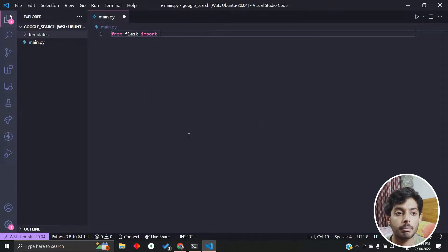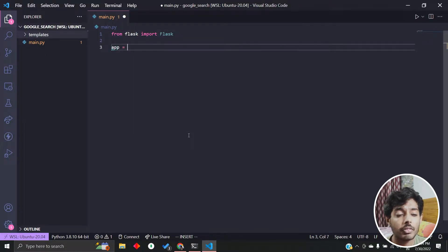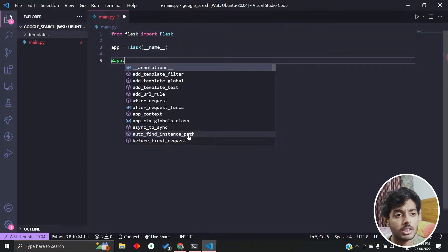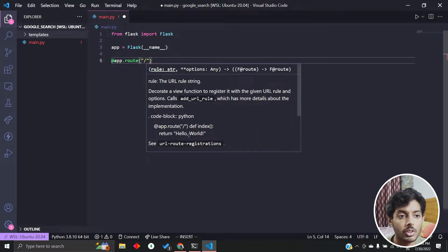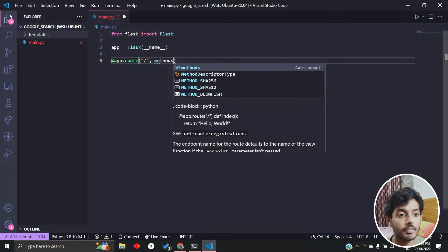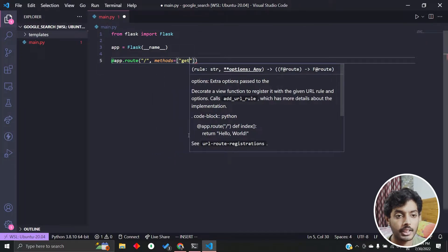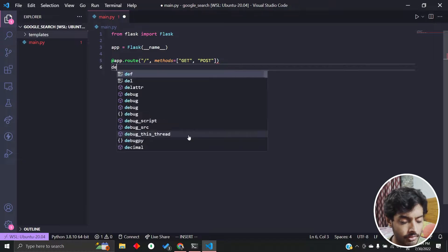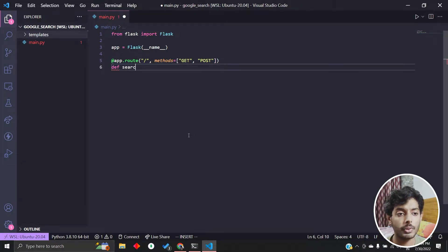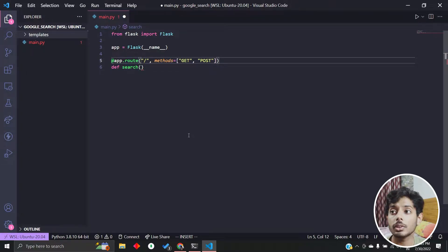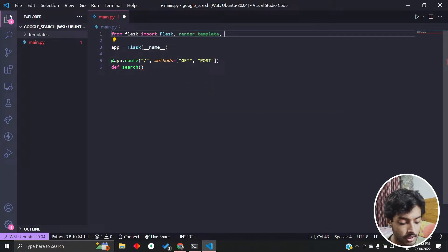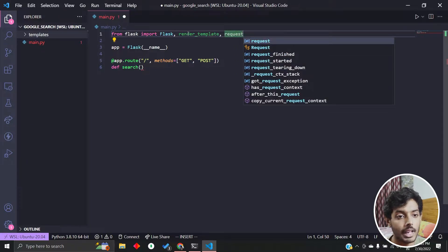From Flask, we import Flask and render_template and request. We create a basic app object for Flask, then we create our first route. We'll allow both GET and POST methods — I'll explain why we need both shortly. Let's create the function as well, we'll call it search.